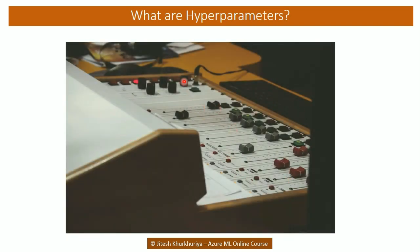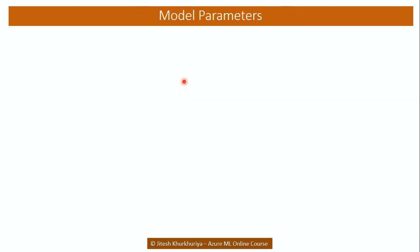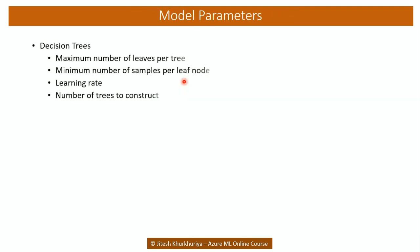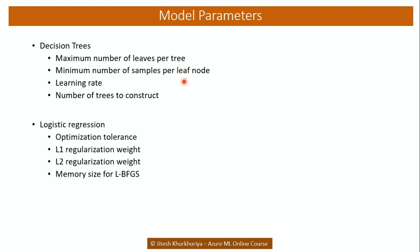For example, the decision trees require us to specify maximum number of leaves per tree, minimum number of samples per leaf node, learning rate, number of trees to construct and so on. Whereas for logistic regression we need to specify optimization tolerance, L1 regularization weight, L2 regularization weight, memory size for BFGS.